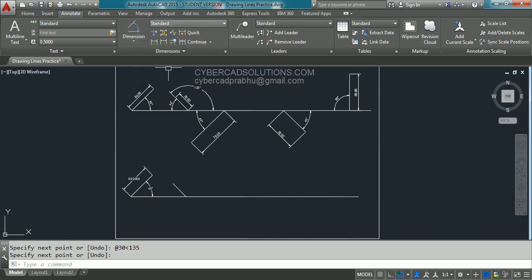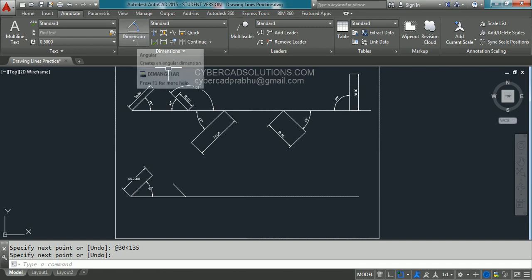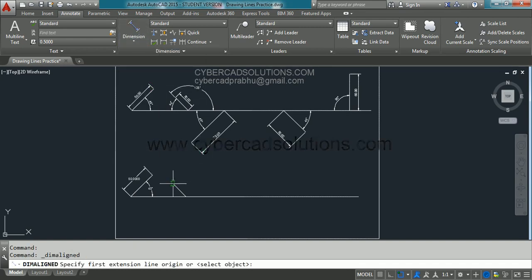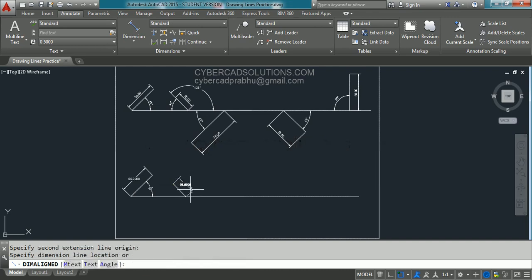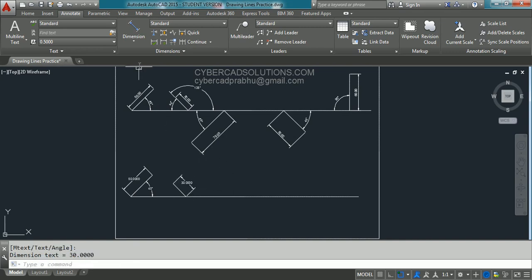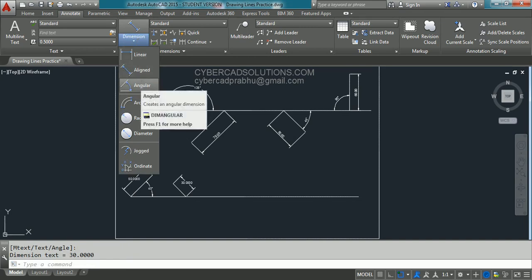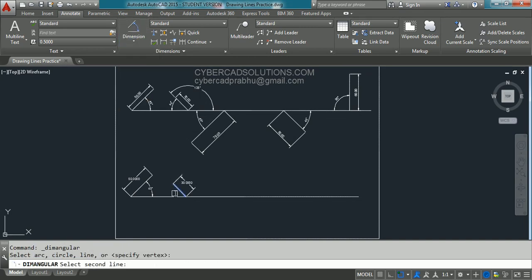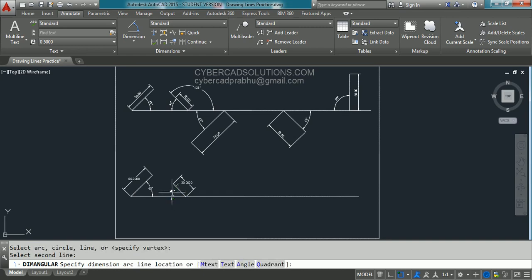To place the length, go to the dimension toolbar in the Annotate tab, go to the Dimensions group, and take aligned dimension. Click the end point, start point, and placement point. To place the angle dimension, click angular, pick the first line, click the second line, and pick the placement point.